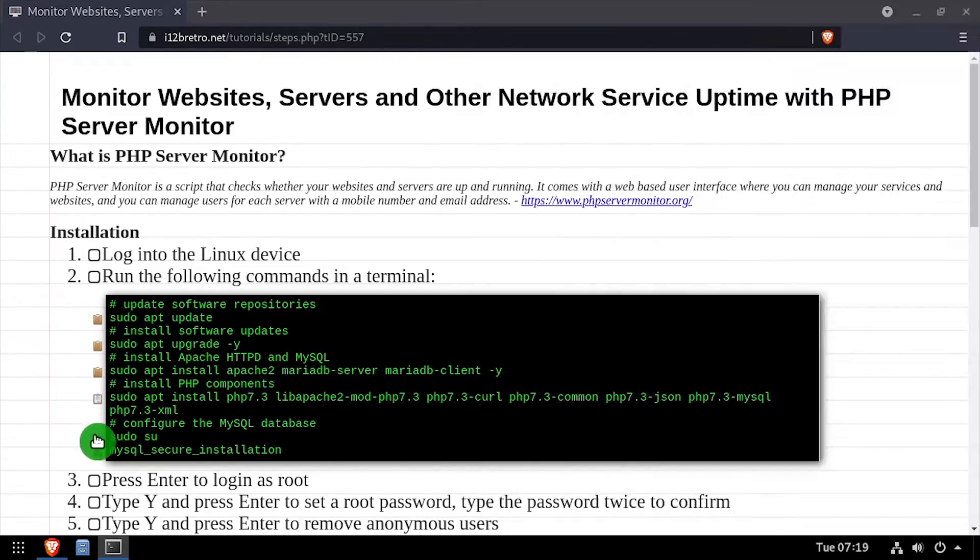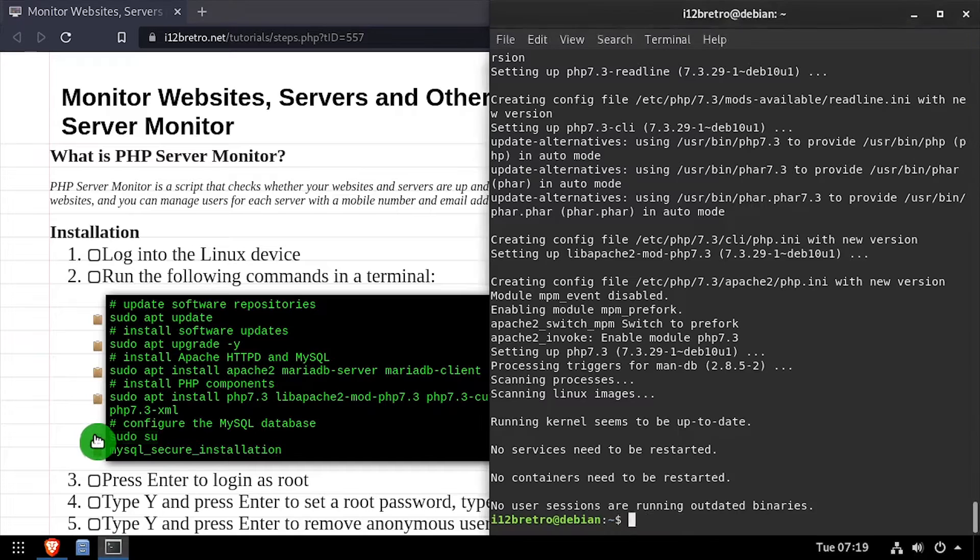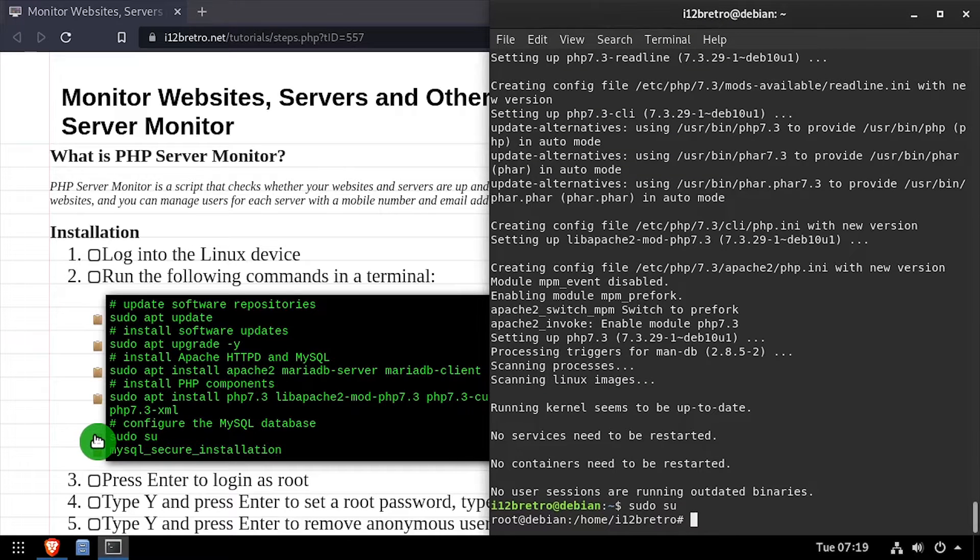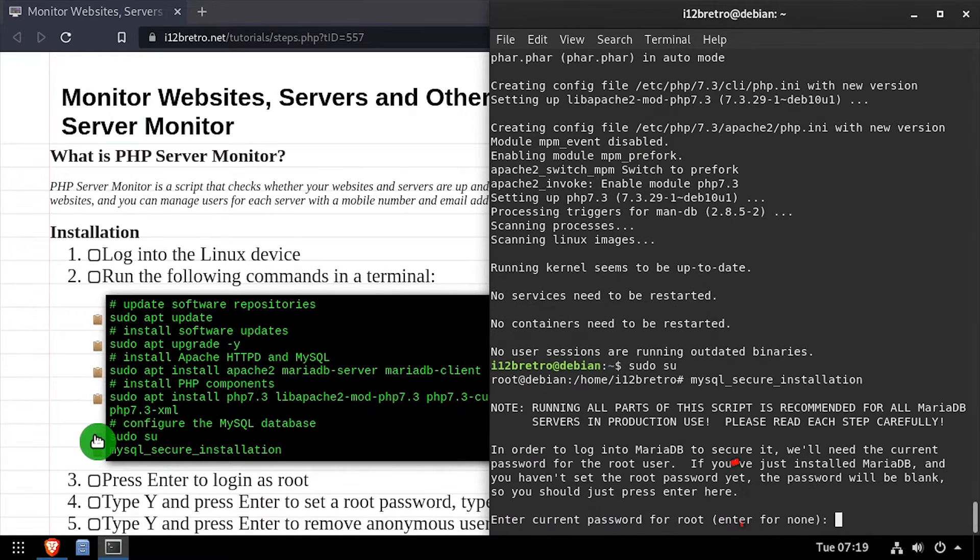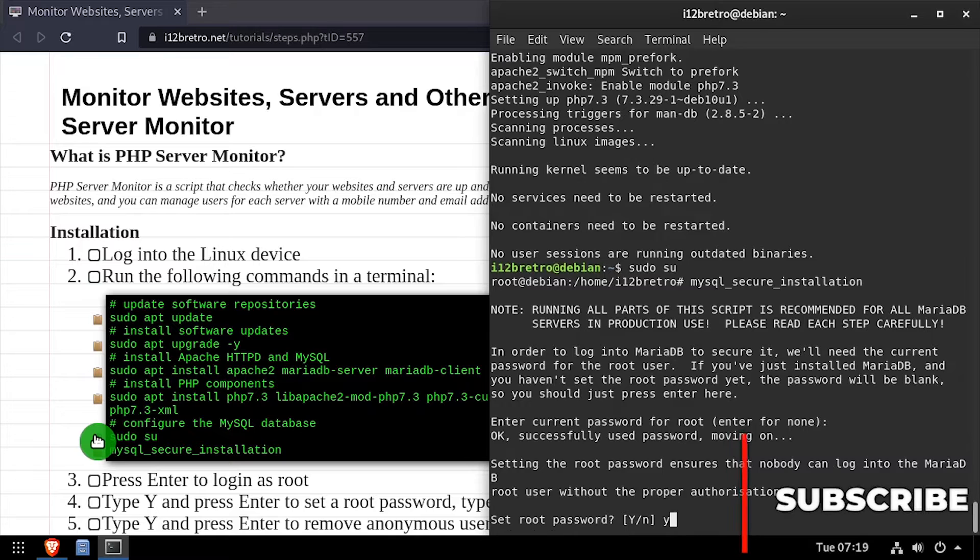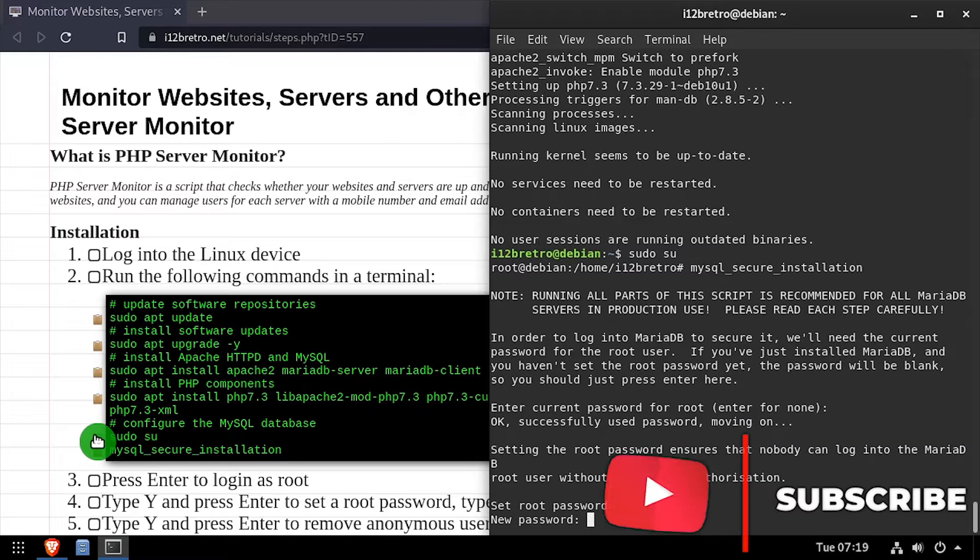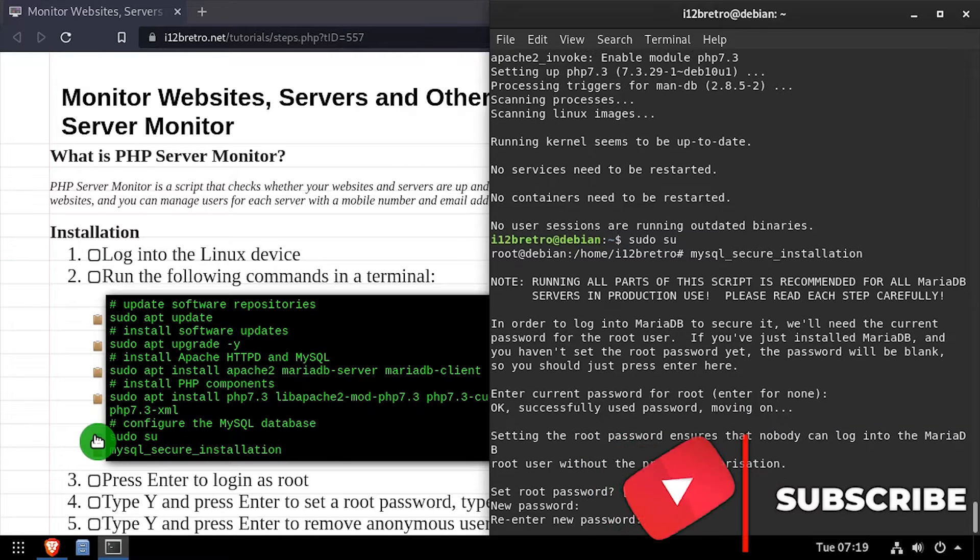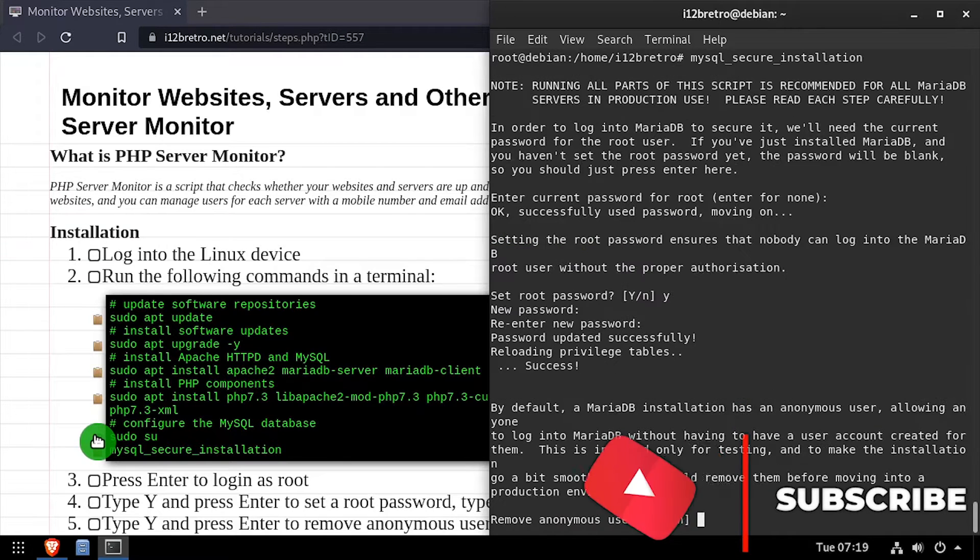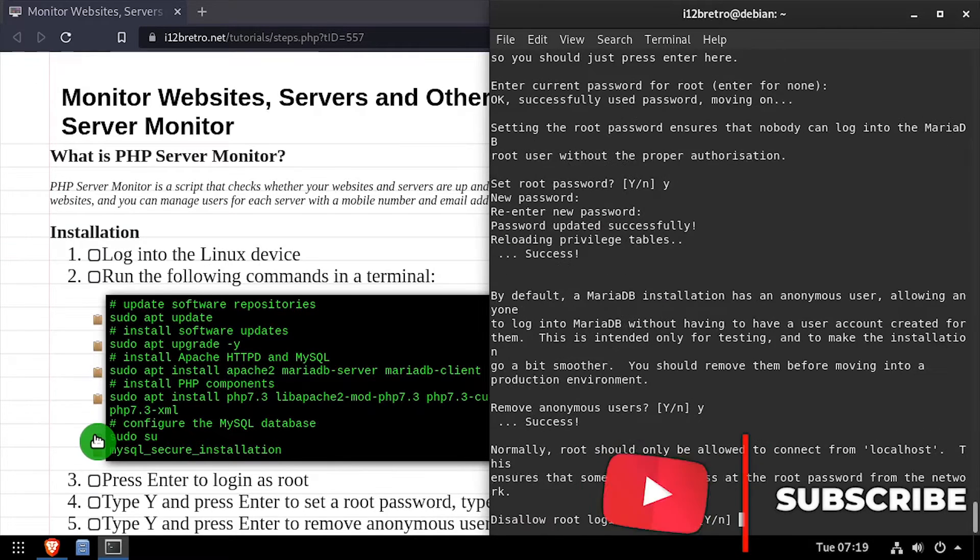We'll elevate to a root shell using sudo su, then execute the MySQL secure installation script. Follow the prompts to set a root MySQL password and mitigate known MySQL vulnerabilities.